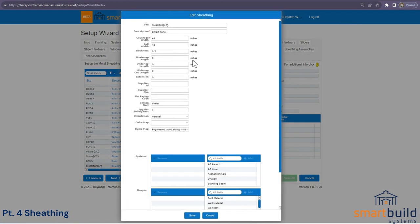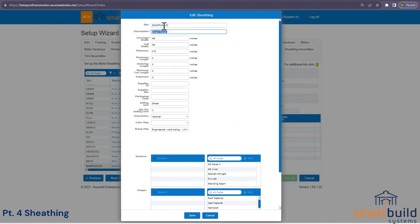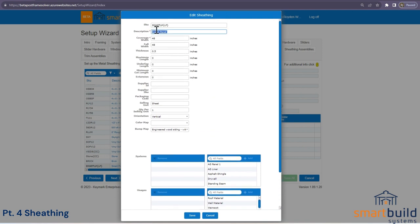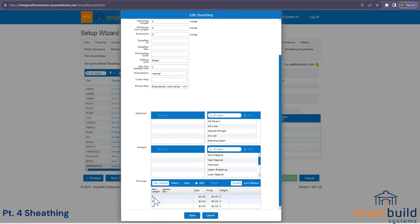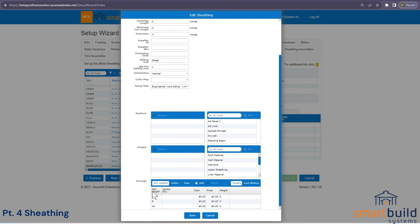Smart panels are a popular item in garages. The coverage width is 48 inches with a bump map added. Change the SKU and description, assign to a smart panel system, and set up part lengths — for example, 8, 9, and 10-foot pieces. Smart Build will automatically try to use the best length with the least waste. If you want to limit to a specific length, create separate items per length; otherwise, set up all lengths under one item.